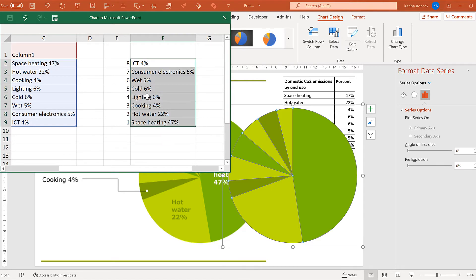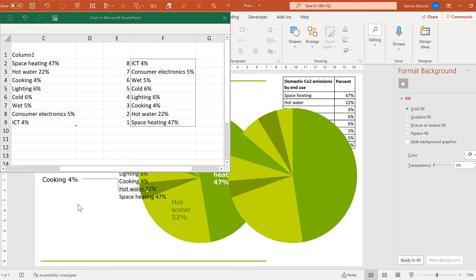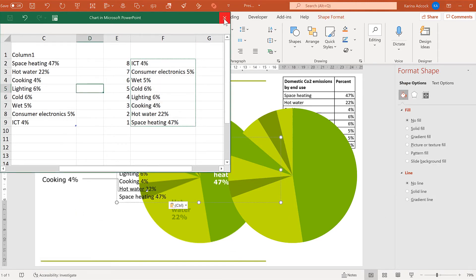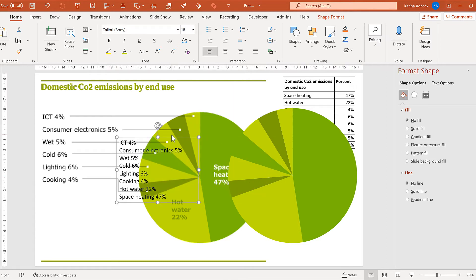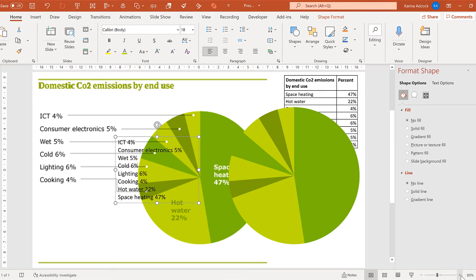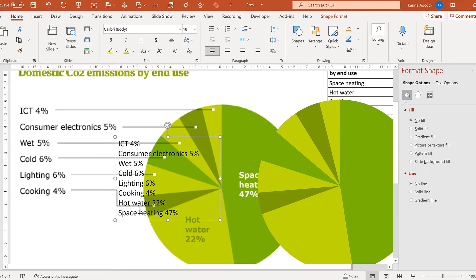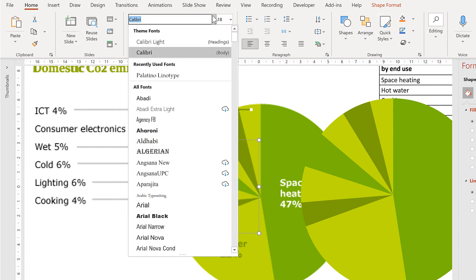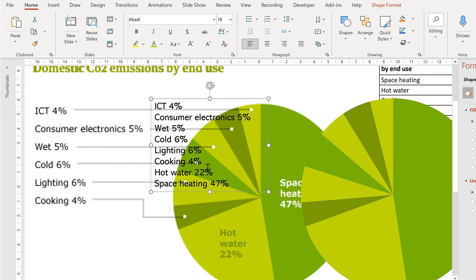I am going to select all of this, press Ctrl-C to copy, then right-click and paste as text only. I can then close this and I have a text box with all of the labels on the slide. I will zoom in a little, then change the font. I want the two bottom labels — hot water and space heating — to be in their own text boxes.